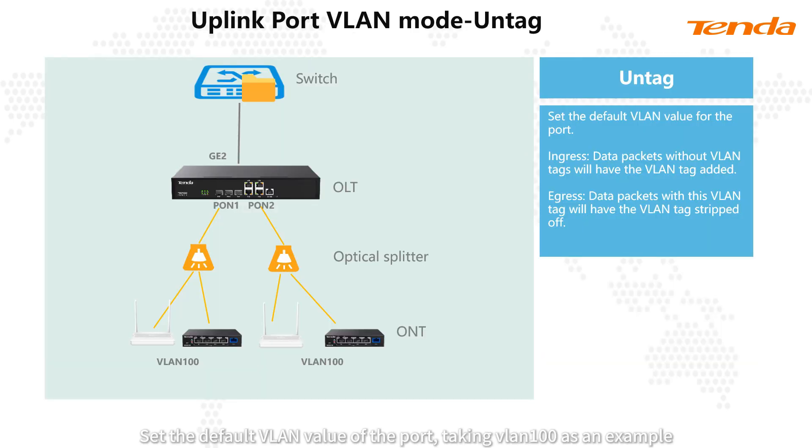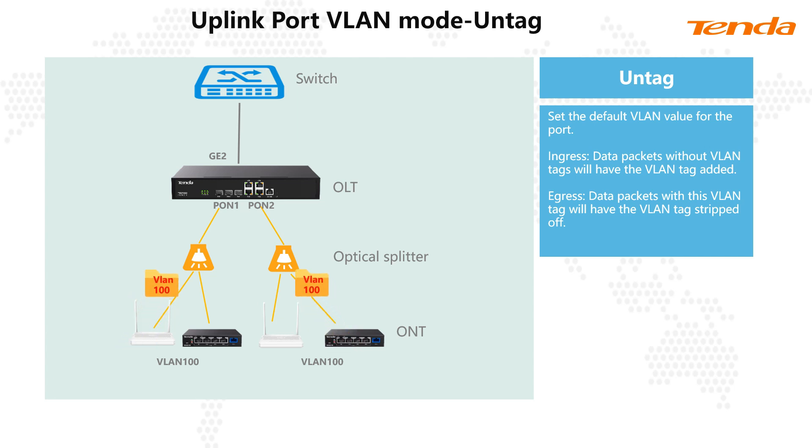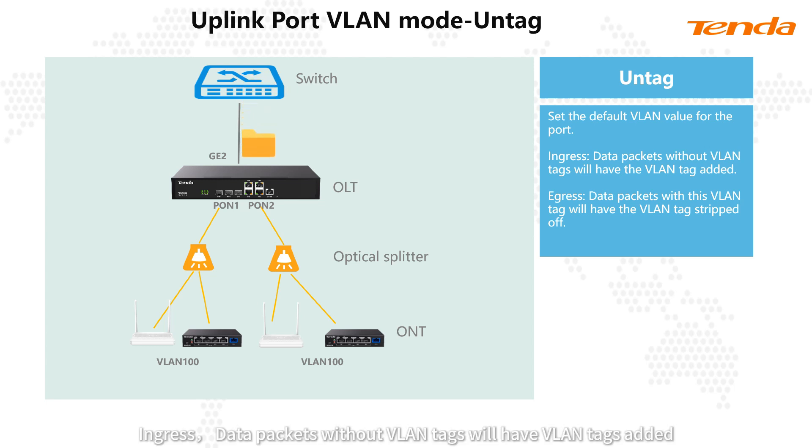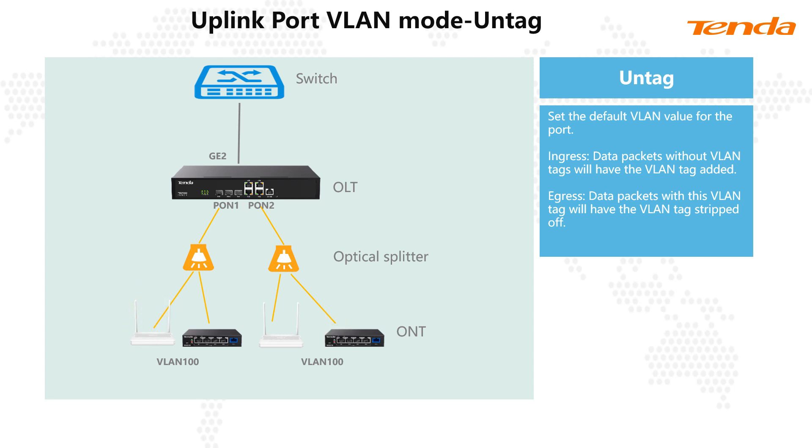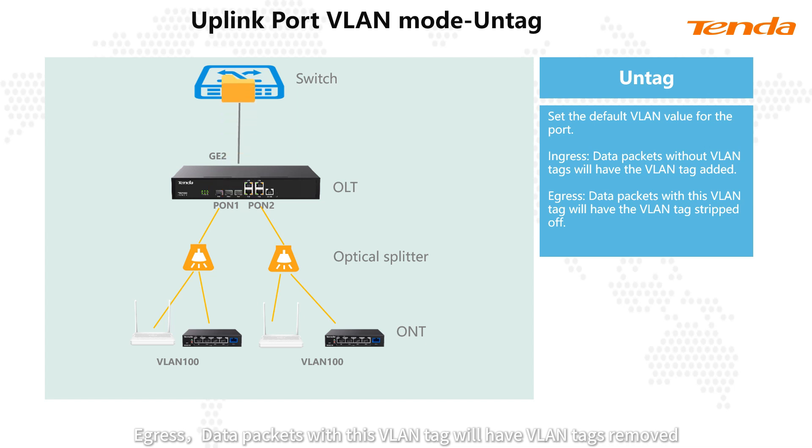Set the default VLAN value of the port, taking VLAN 100 as an example. Ingress: data packets without VLAN tags will have VLAN tags added. Egress: data packets with this VLAN tag will have VLAN tags removed.